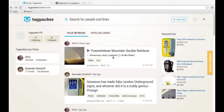Today I'm going to show you how to set up your Tagpacker profile, how to install the Pack It button into your browser's toolbar, and how to pack a link.